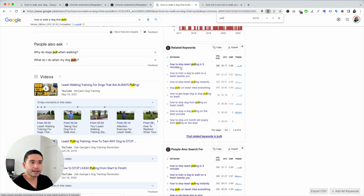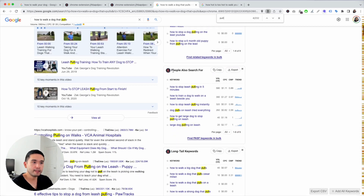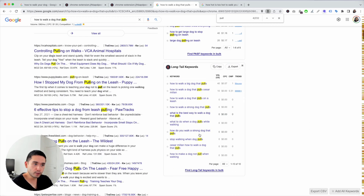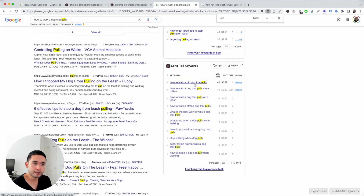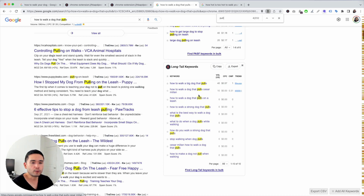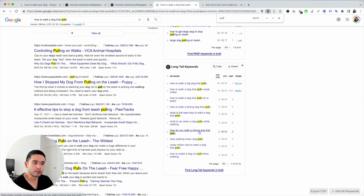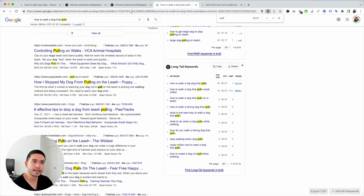Make sure you add the related keywords in your body copy, and also look at 'people also search for' and long tail keywords. You can add these phrases in your body copy and even elaborate on them — educate people on the details around how to walk a dog that pulls, a strong dog, how to make a dog not pull when walking. Make sure you add all of these unique phrases in your body copy.